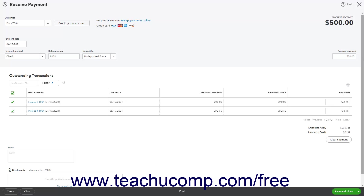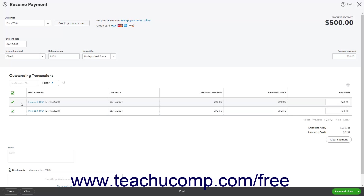All the selected customer's open invoices and other outstanding receivables transactions appear in the Outstanding Transactions list. You will see columns for each transaction's Description, Due Date, Original Amount, Open Balance, and Payment. Transactions to which any part of the amount received is applied appear with a check in their leftmost checkbox column.